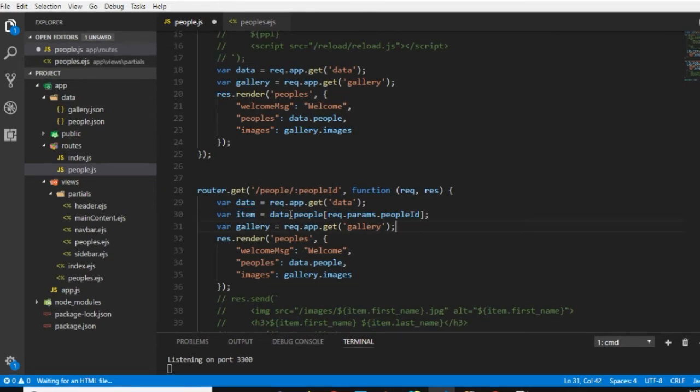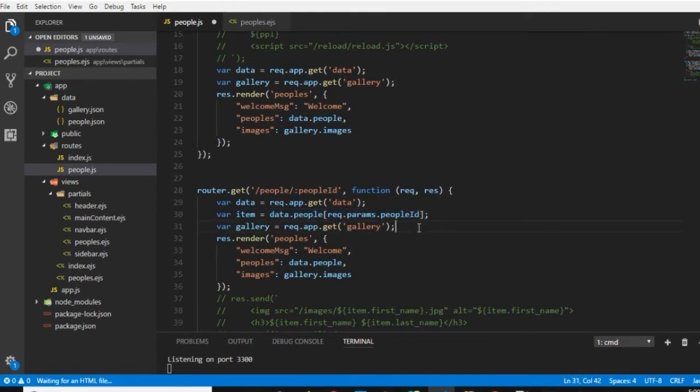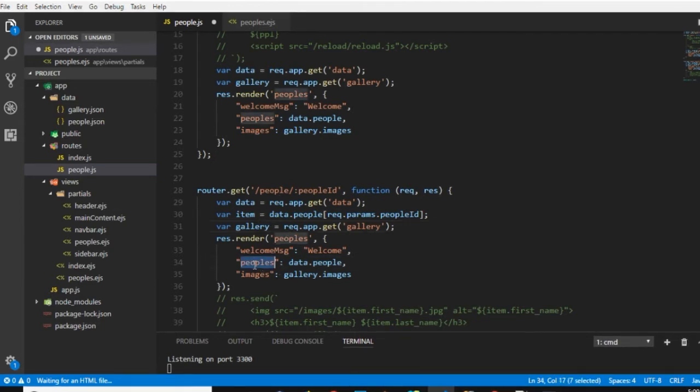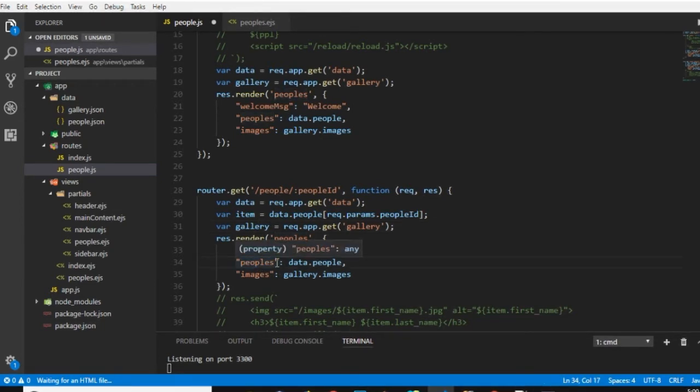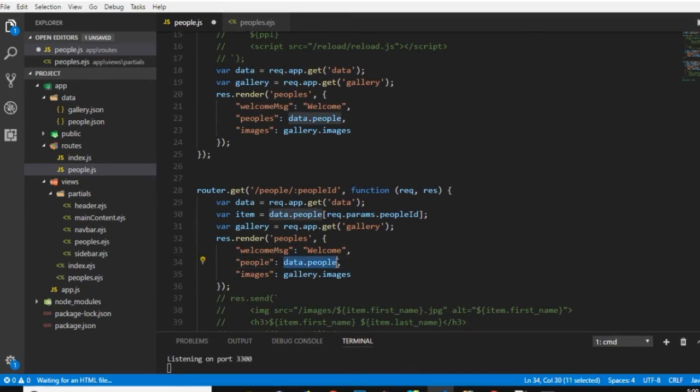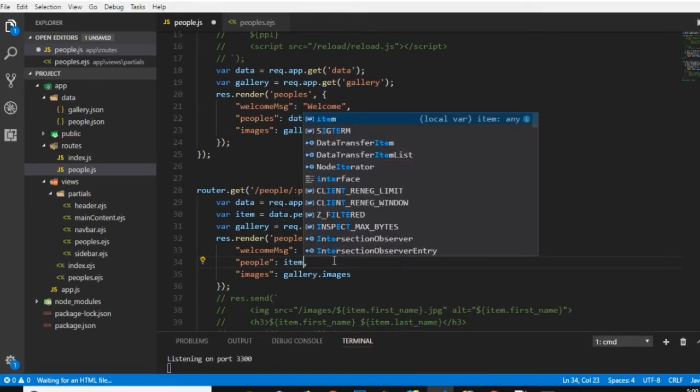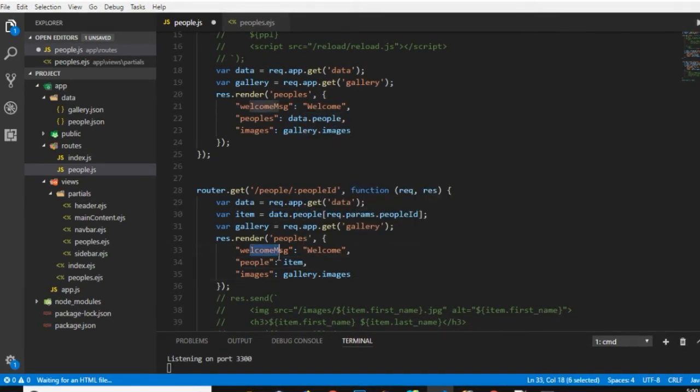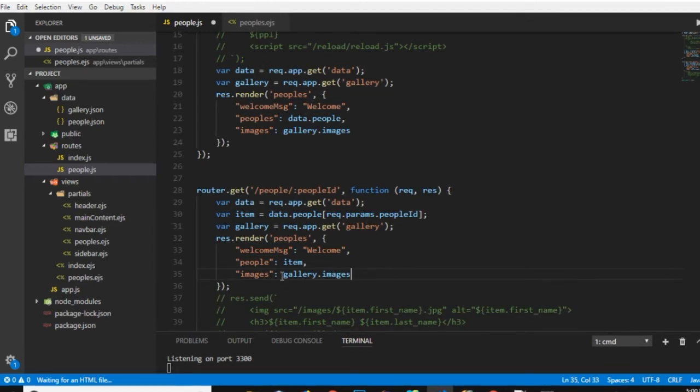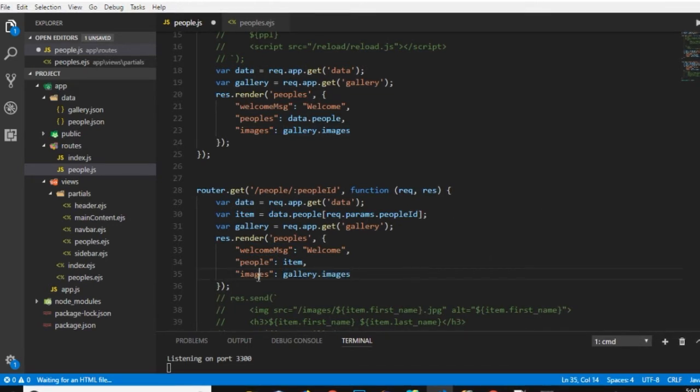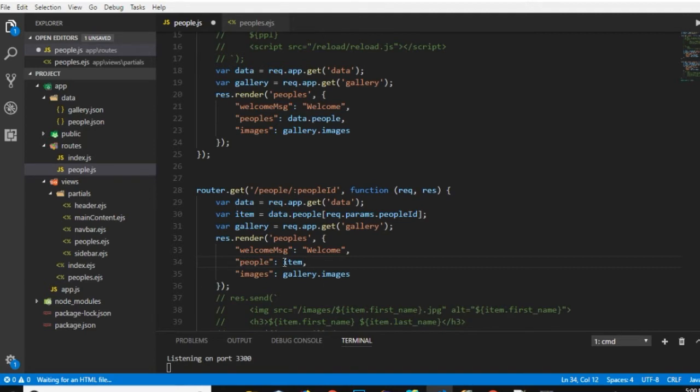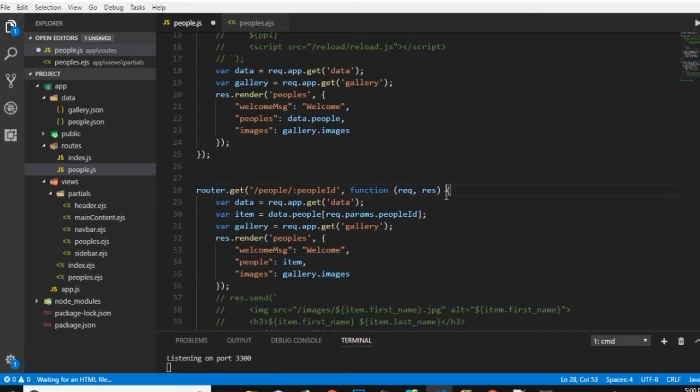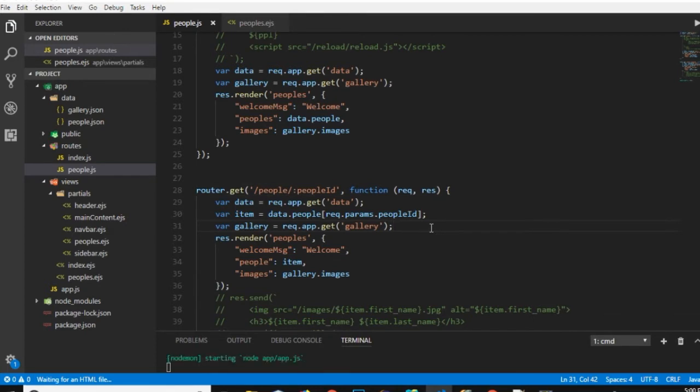Let's remove minus one and this is the item that will contain the data of an individual person because that can be fetched from that array. So what I'm gonna do is along with the people rather than sending all the people I will send out the item. Because we want to show the welcome message, we want to show the gallery images on the right side, we need to send the images and we need to send the people that needed to be shown at the detail page.